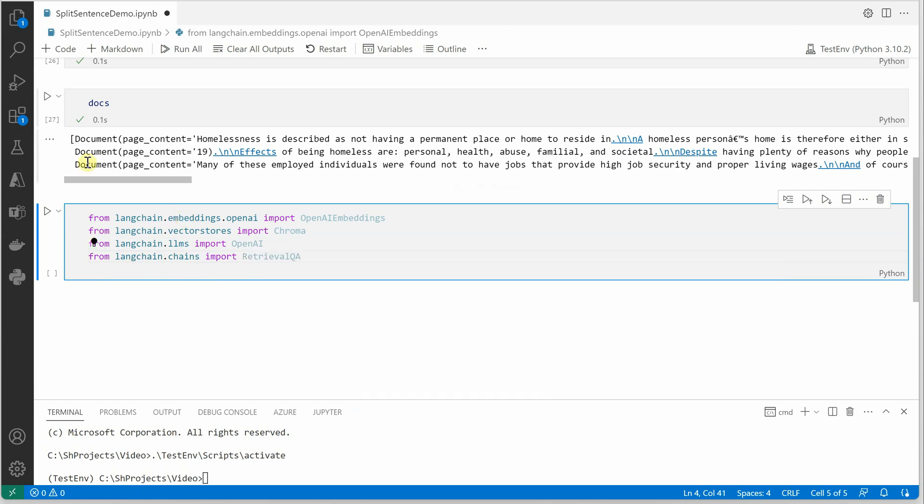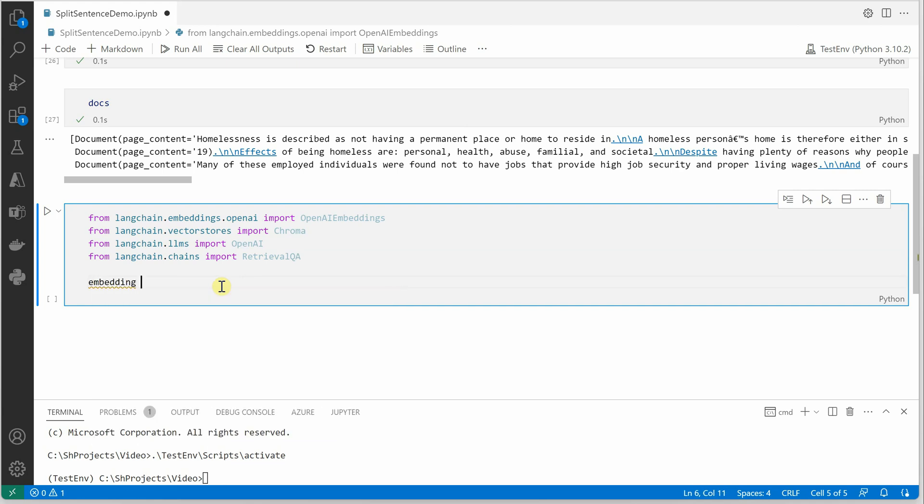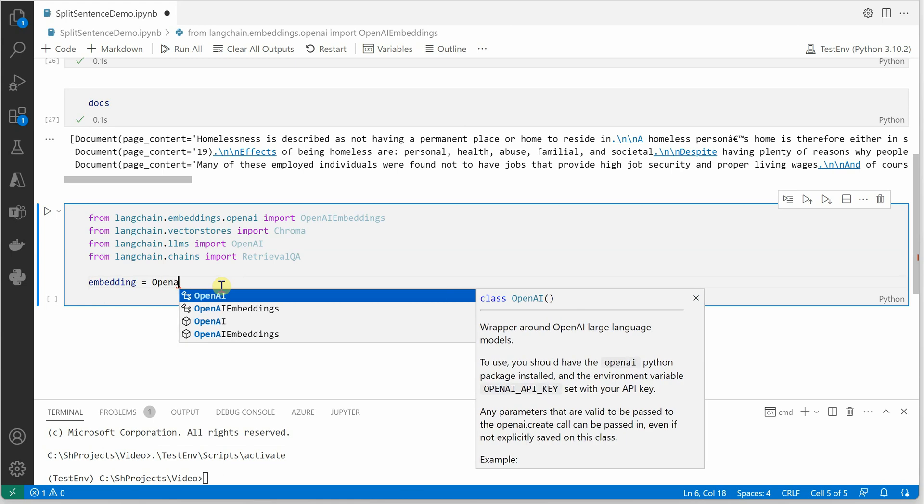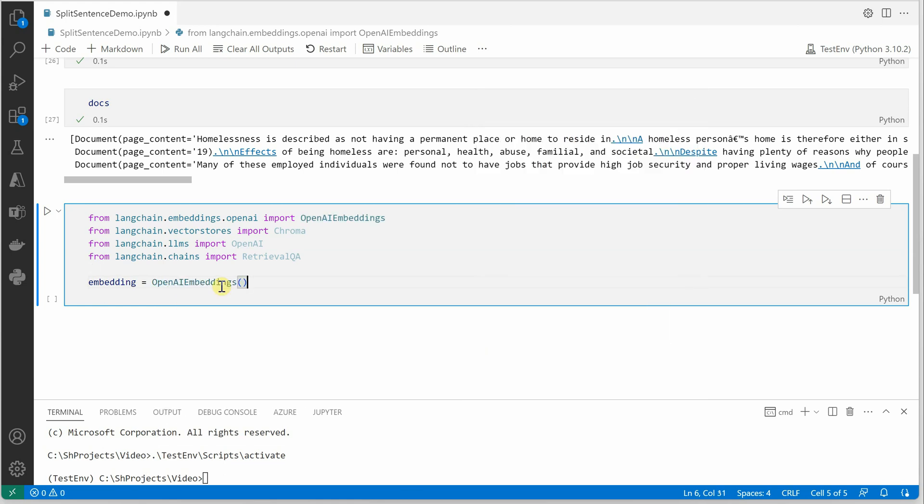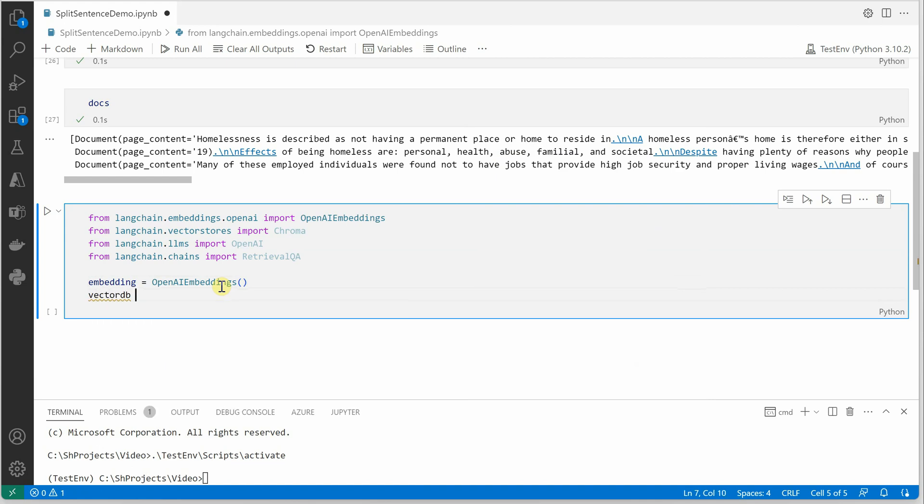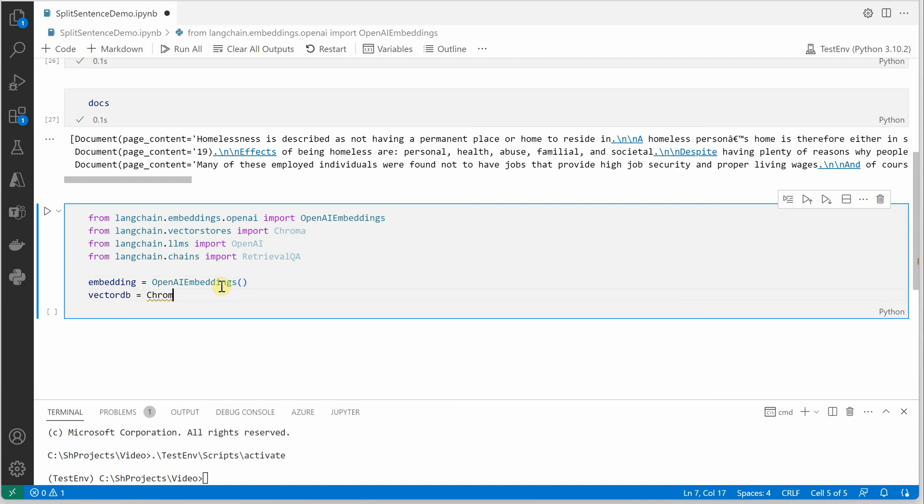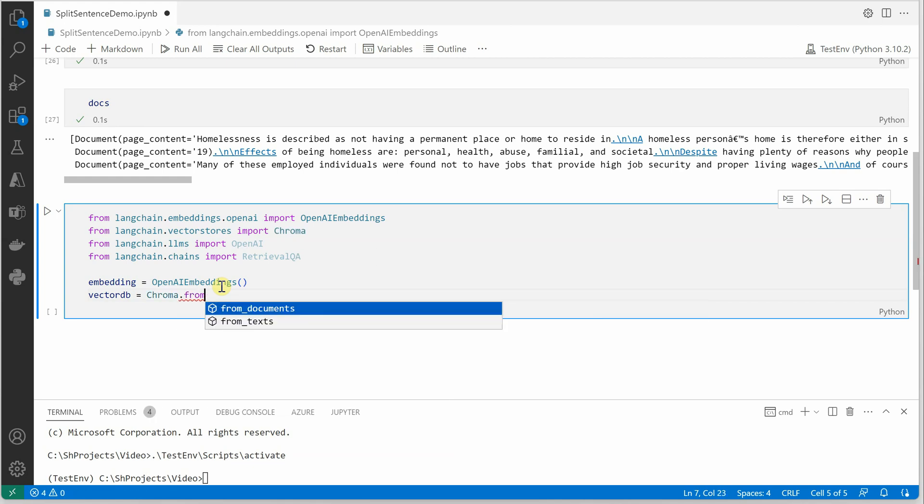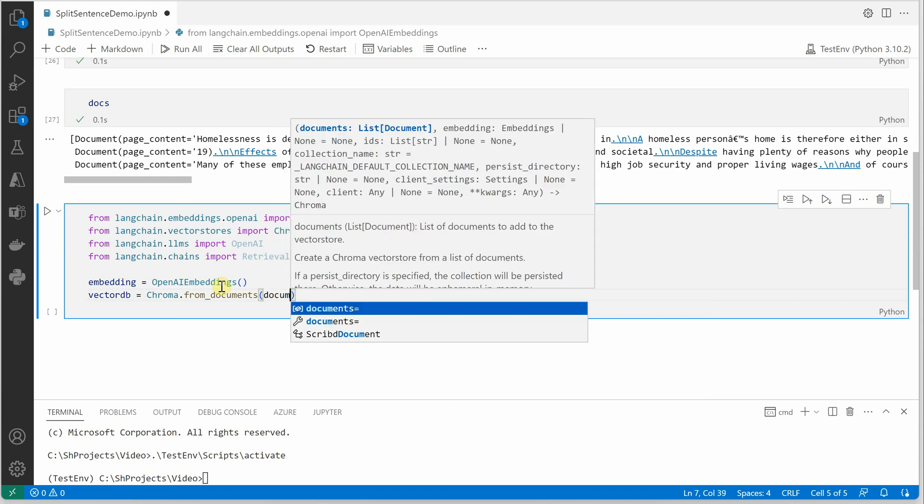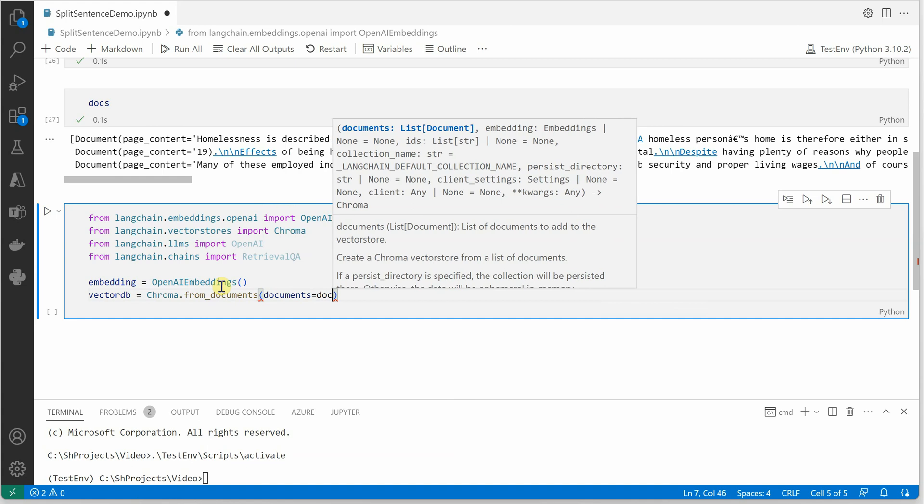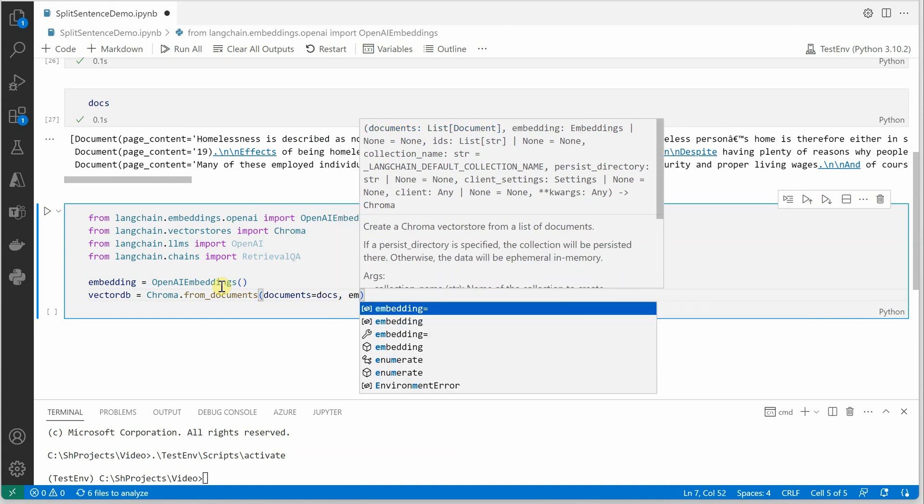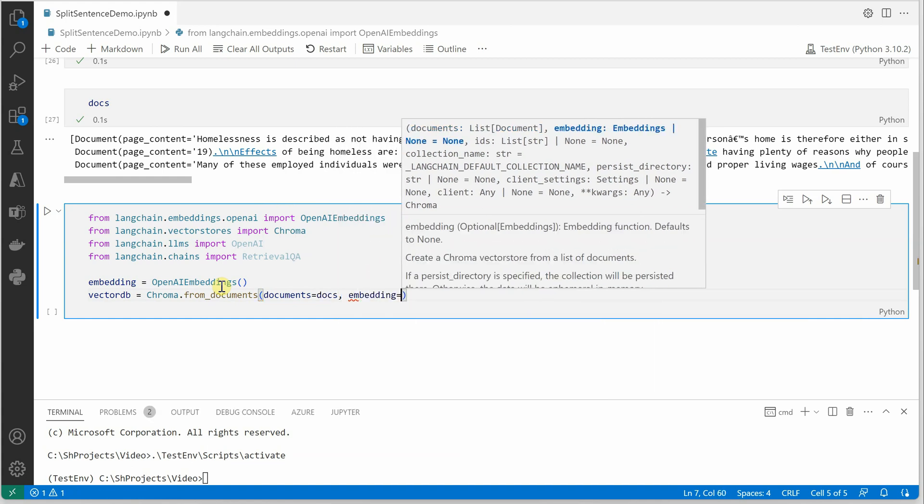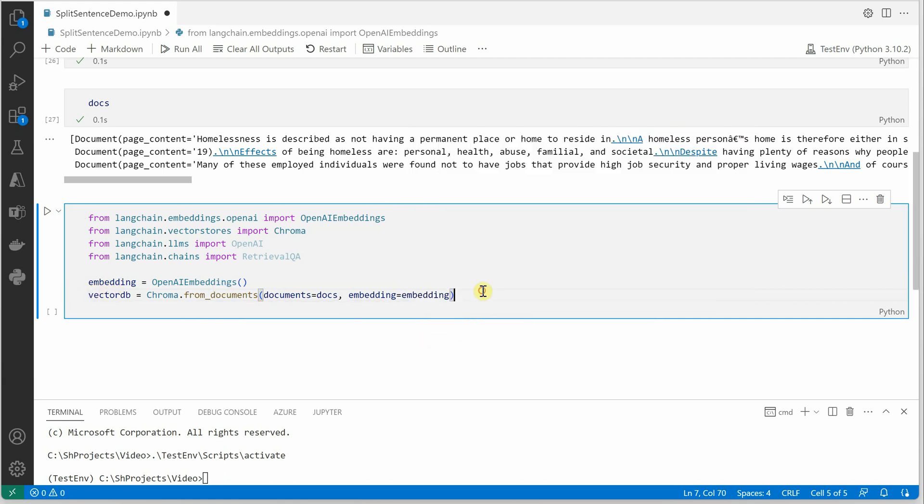And the last one is our retrieval QA, which we can do using LangChain.Chains import RetrievalQA. So these are the dependencies we need. Once these are in place, we can go ahead and generate the embedding. Let's create a variable embedding, and it's going to be initialized using the constructor of OpenAI embeddings. Then we'll go ahead and create vector database which is using Chroma. This Chroma will be taking documents as an input, so let's say from_documents, and we'll initialize the variable documents using the docs variable which we just created above. And there is another parameter which is embedding, and this we can initialize with our OpenAI embeddings.